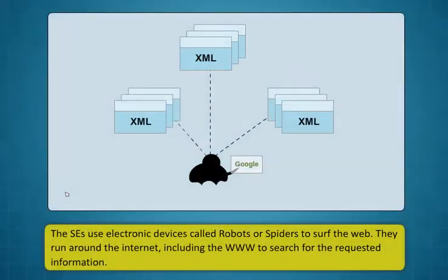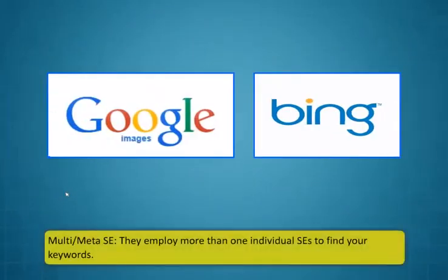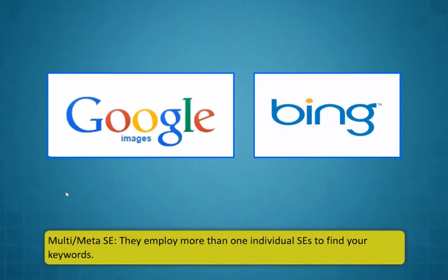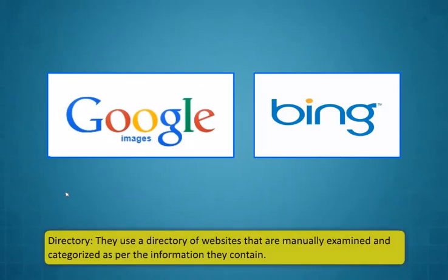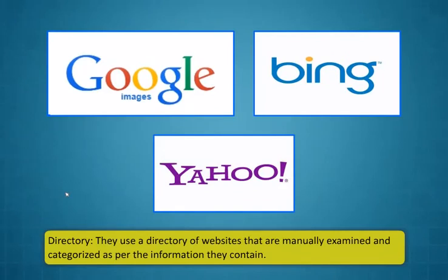loading or done. Search engines are websites whose purpose is to find websites that contain the information that a user is looking for but does not know the specific address of that website. Some commonly used search engines are Google, Yahoo and MSN. Google is the most popular search engine. The SEs use electronic devices called robots or spiders to surf the web. They run around the internet including the www to search for the requested information.